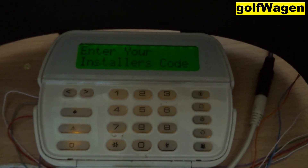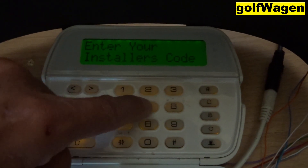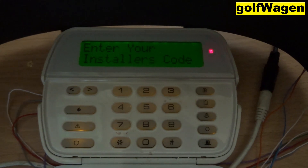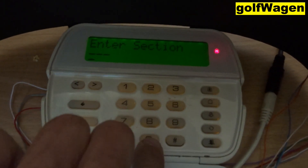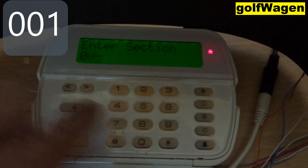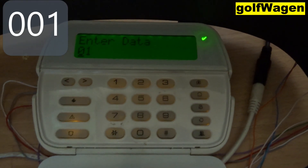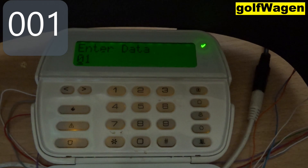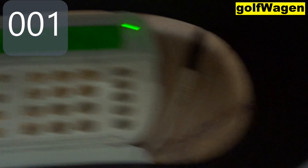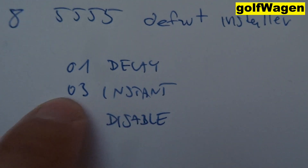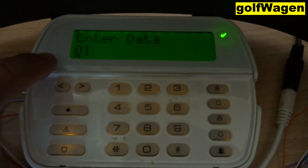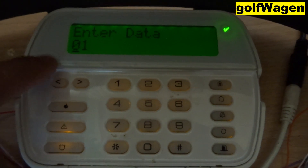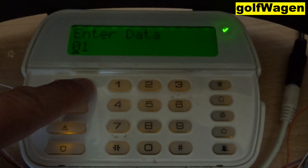Installer code 1 2 3 4. First section: Zone 0 0 1 0 1 Delay. 0 3 Instant, 0 0 Disable, 0 0 1 Delay.